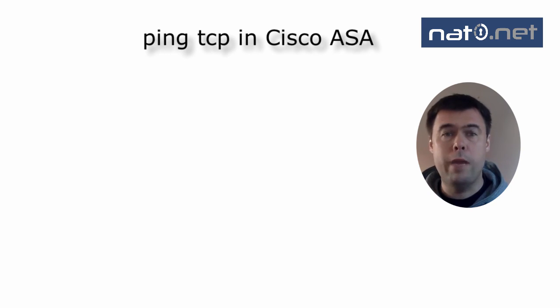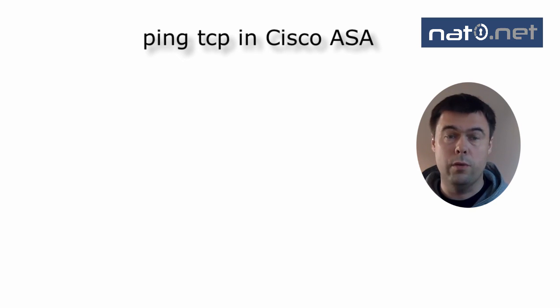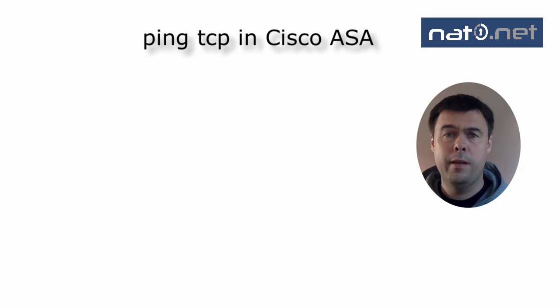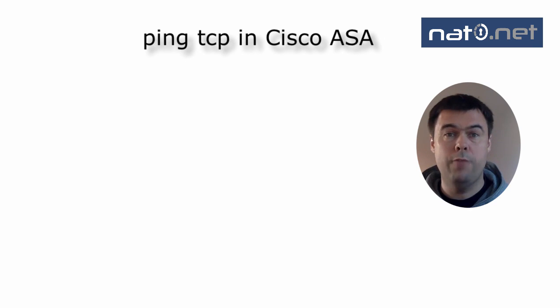I really recommend you to play around with this command and have it as one of your troubleshooting tools. I will. Thanks for watching this video. Please visit my website net0.net for more security-related material. See you!